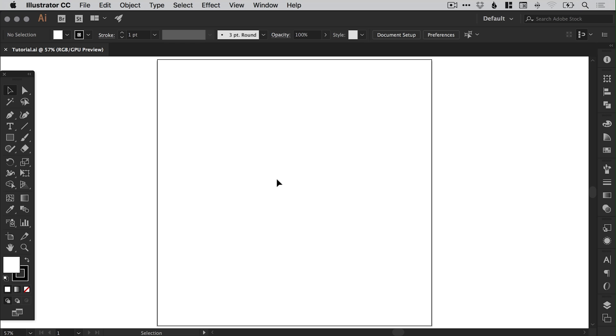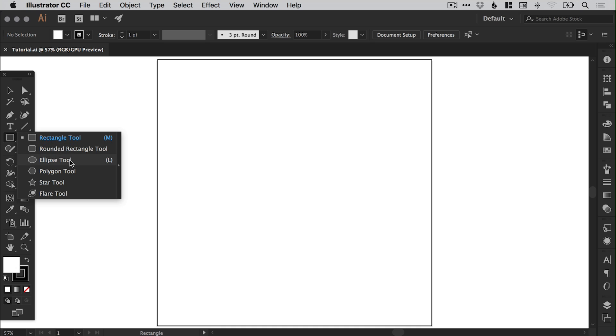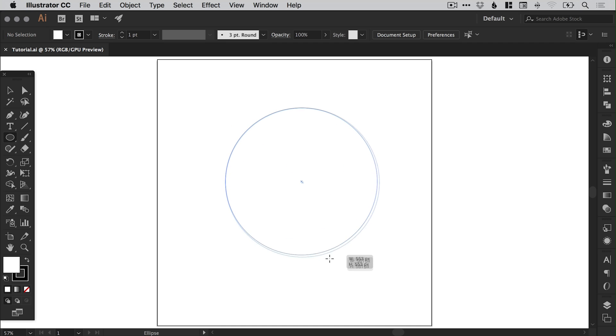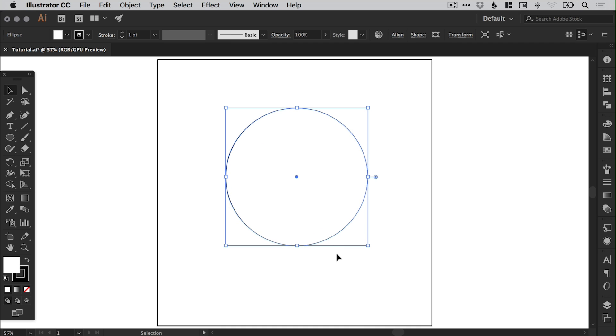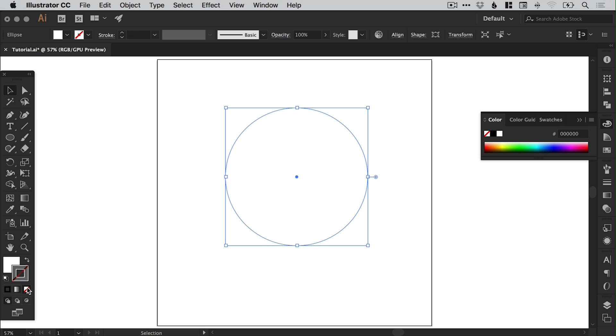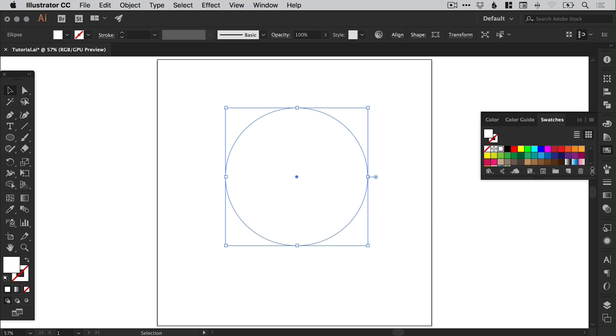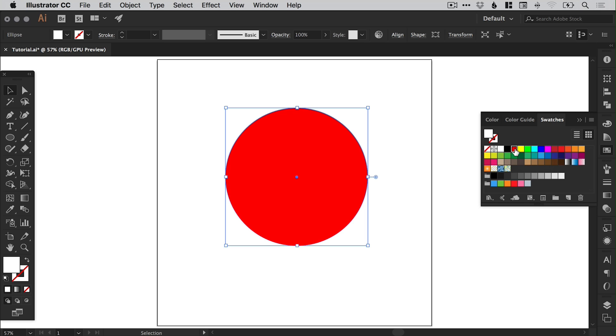To start with I've created a new document a thousand pixels wide and a thousand pixels high. I'm going to select the ellipse tool and left click and hold shift to draw a circle. Now let's deselect that stroke and select the fill, and from the swatches panel we're going to double click any swatch. Now it doesn't matter which one we pick at this stage, but we'll double click it and set this to global.